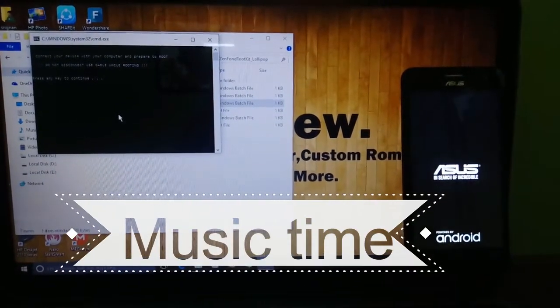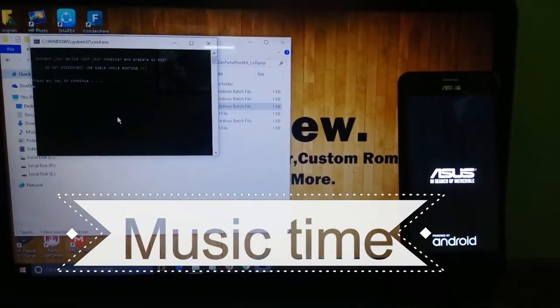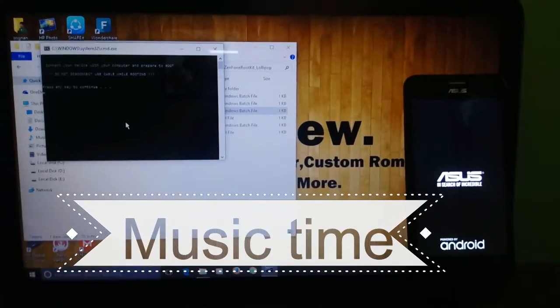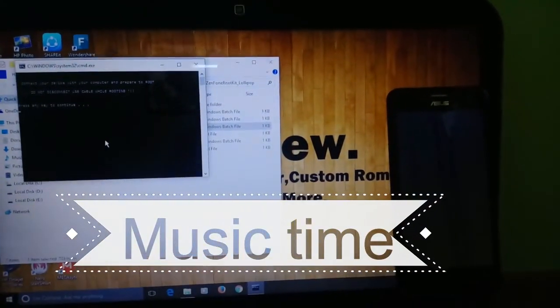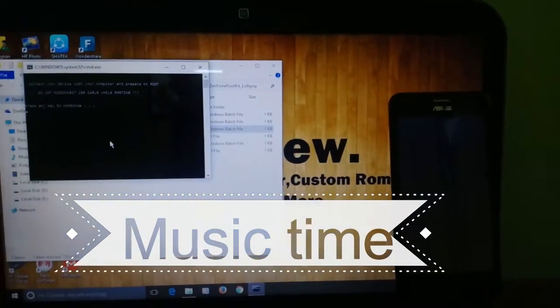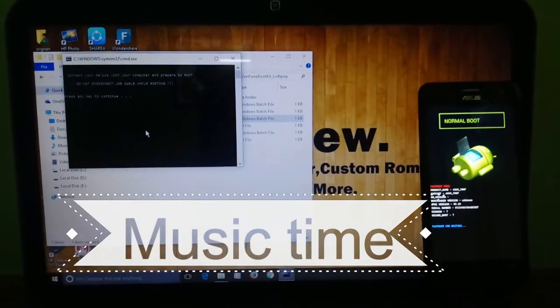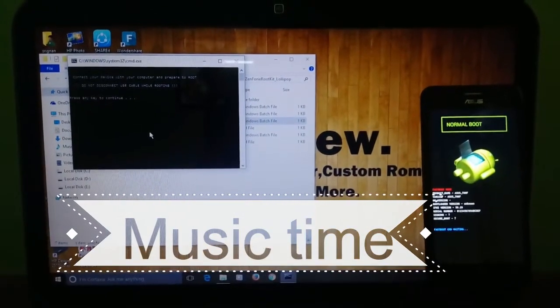The rooting process is going on. It's just a one minute process.